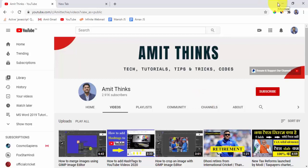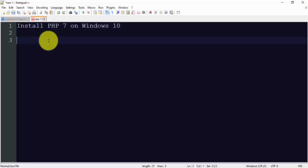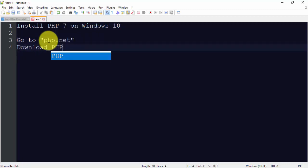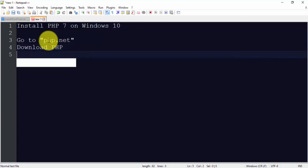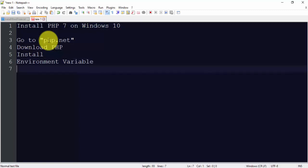So guys, at first we will go to the official website php.net. From there we will download PHP, then install. We will also set environment variable and then we will also verify the installation that you have successfully installed PHP on Windows 10 or not.